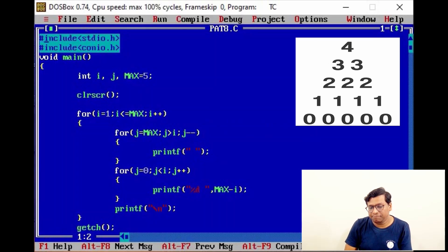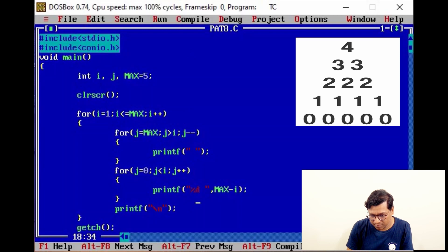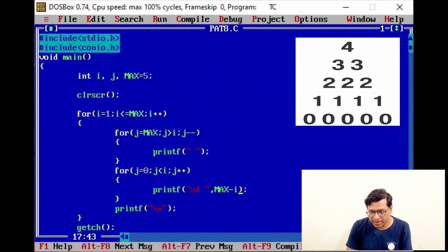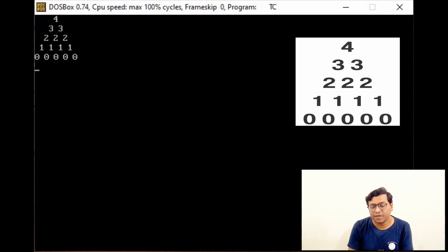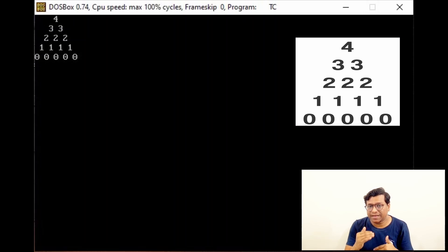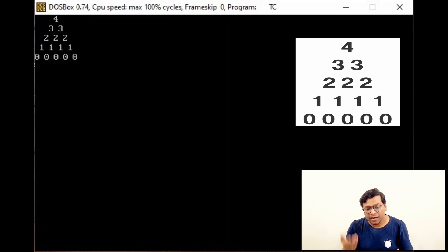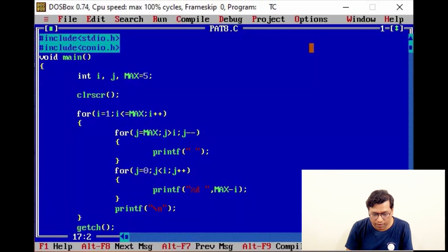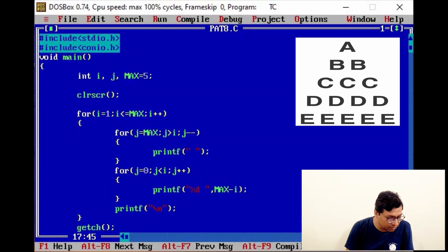Now instead of j, if we write i and run — we get max-1, max-2, max-3 — and we have the actual output for that pattern.